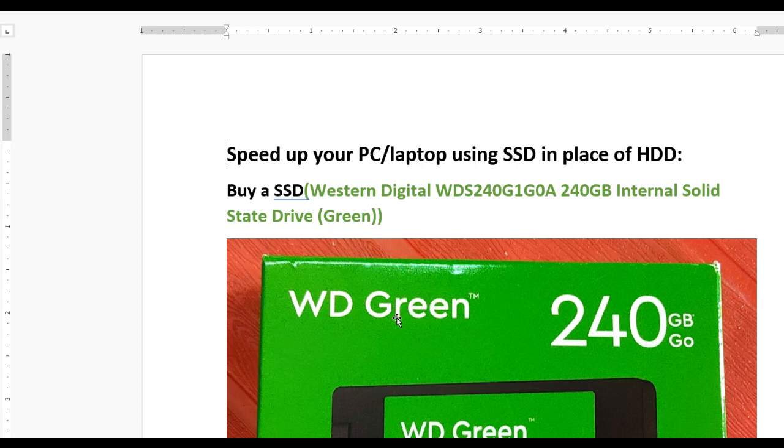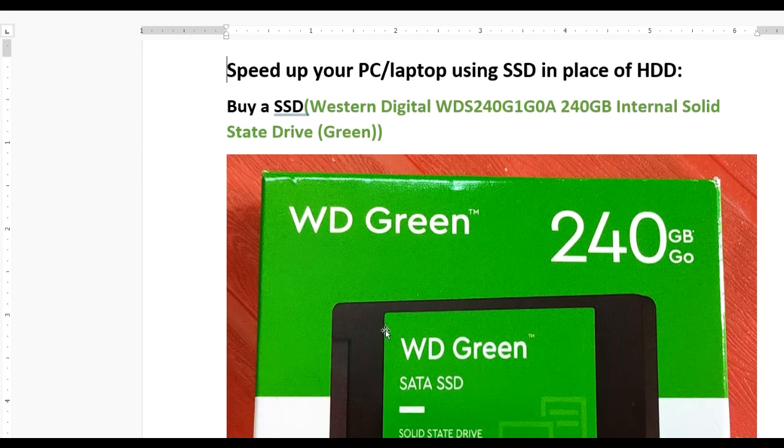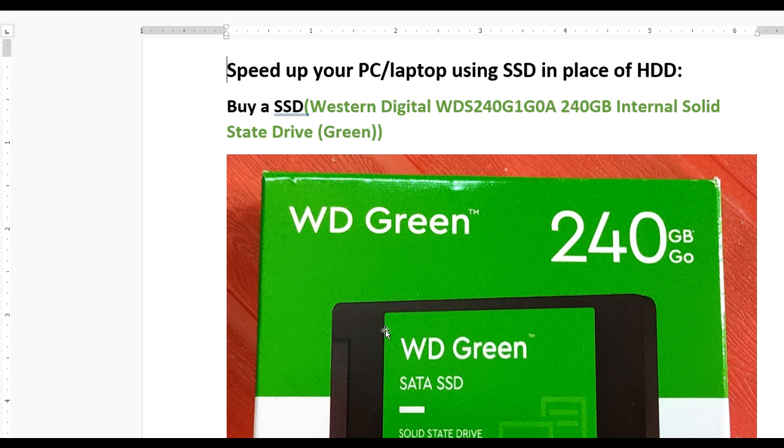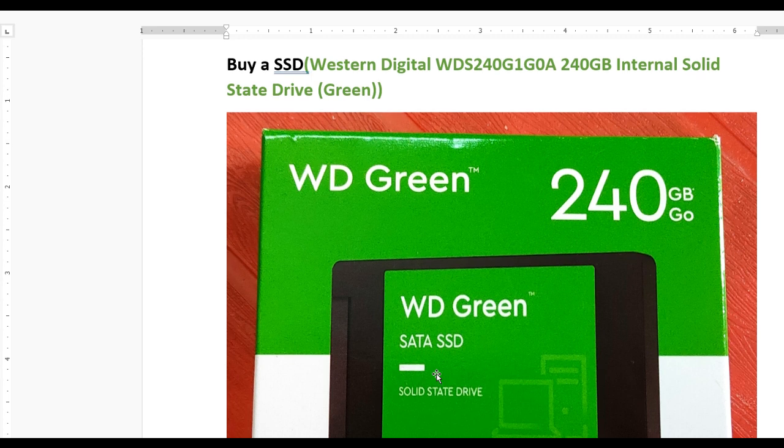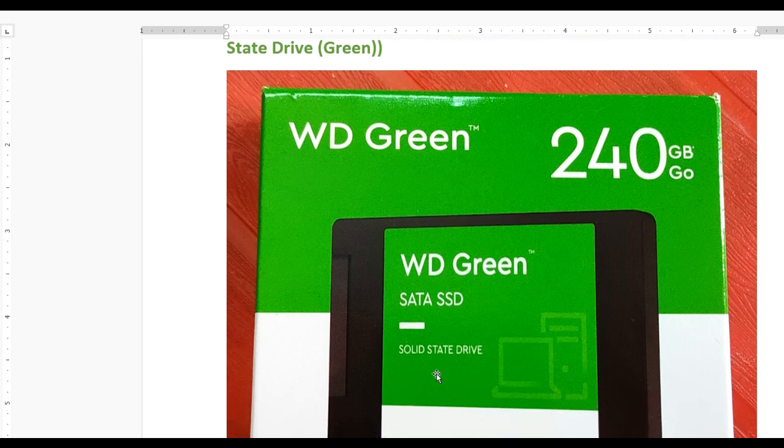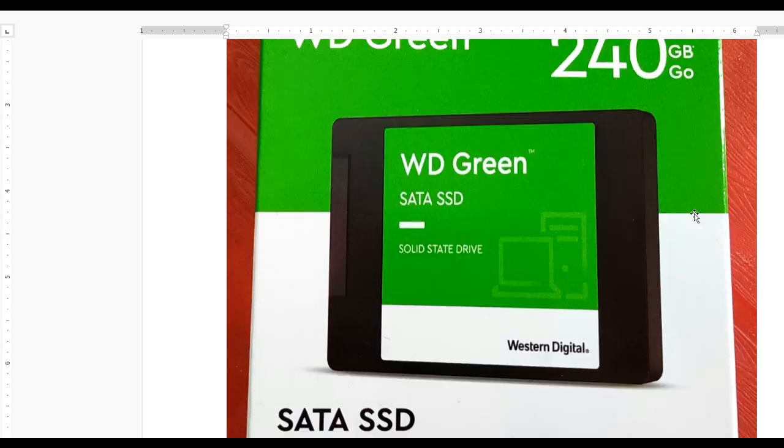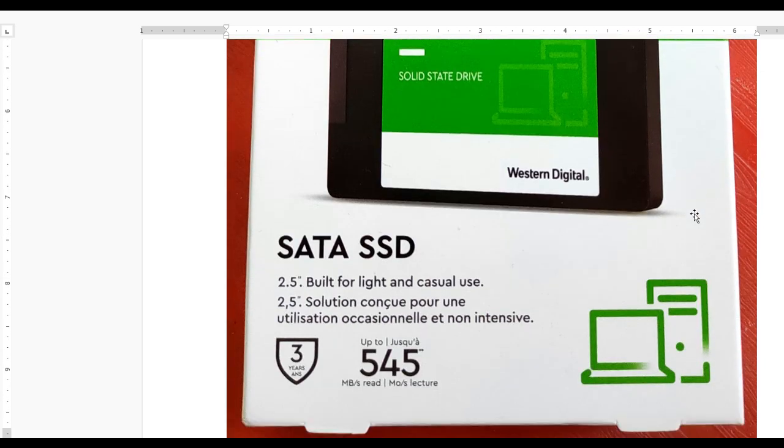Here we purchased the WD Green SATA SSD for PC, which you can also use in your laptops. This is the WD Green 240GB SATA model.